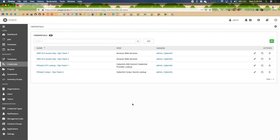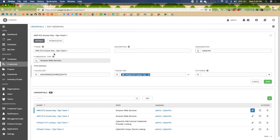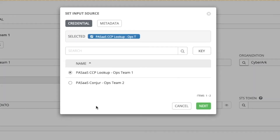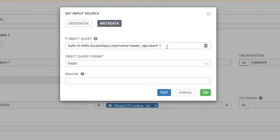Setting up the secret lookup is just one step — there's a misconception that it's all you need. You still need some sort of identity credential to retrieve. That's why I have these Amazon Web Services credentials set up. For the one Ops Team 1 will be using, it looks like a normal AWS credential, but in the secret key field there's just a badge showing the lookup name being used to feed that value in. You set this by clicking the magnifying glass, choosing your credential secret lookup, and in the metadata section providing the information.